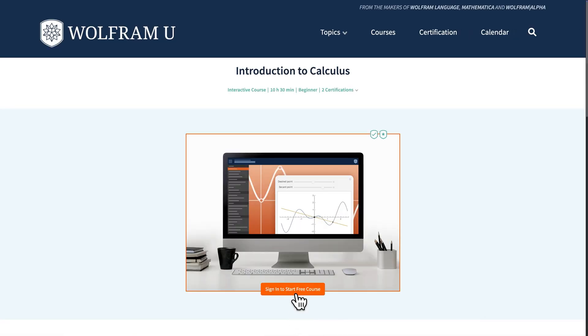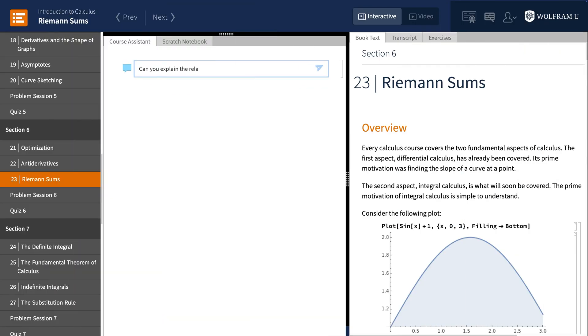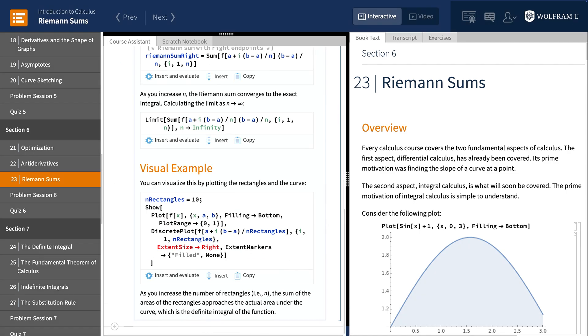Let's see it in action. You can ask for explanations about course material, here getting a clarification about the relationship between Riemann sums and integrals.